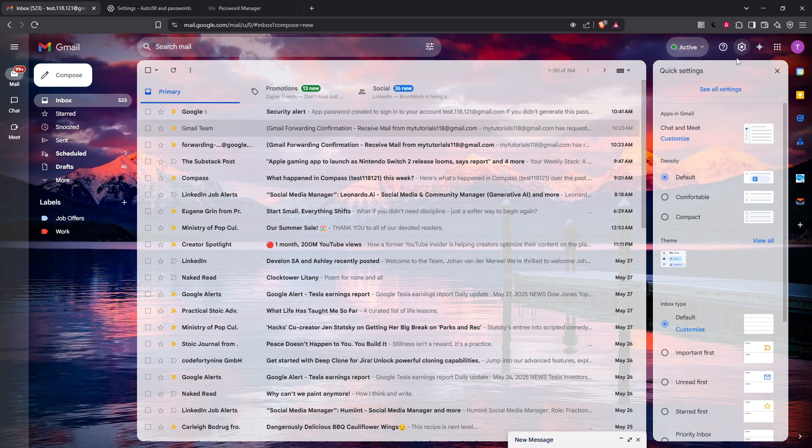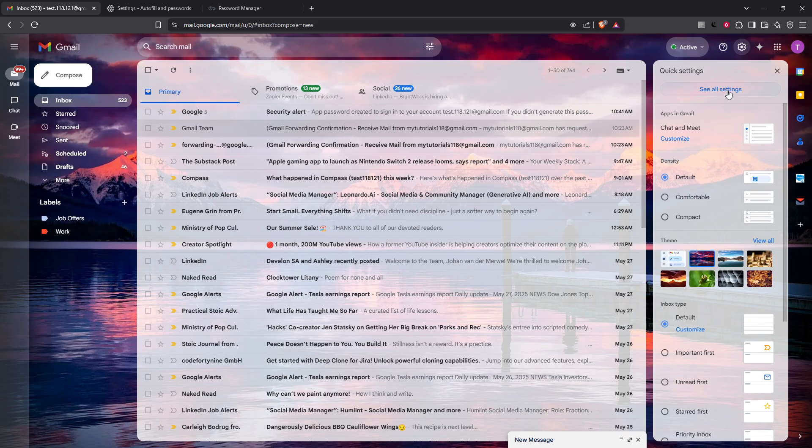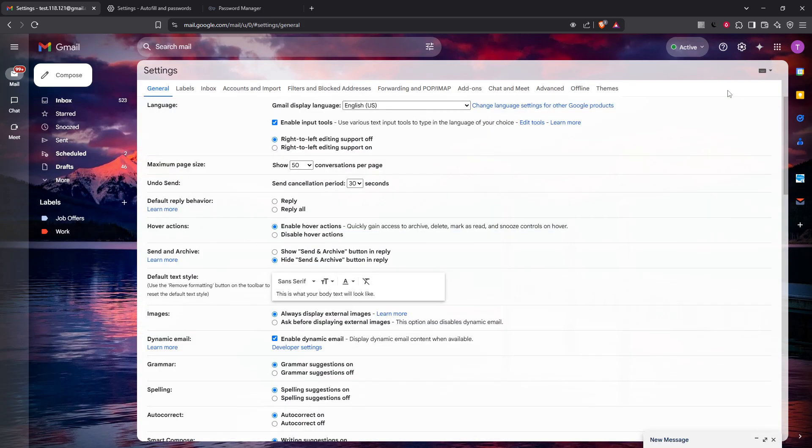From here, select See All Settings. This will lead you into a broader settings menu where you can adjust a range of options to your liking.